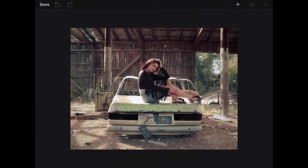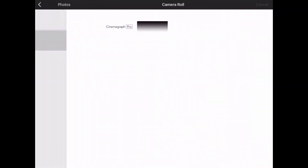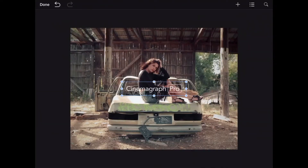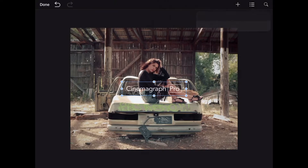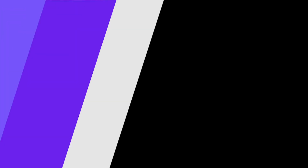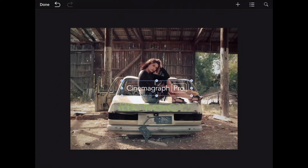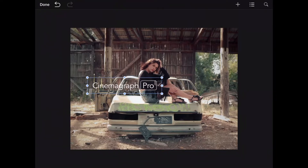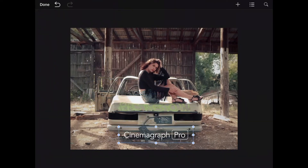To add an overlay, tap on the add icon and select which type of overlay you want to insert. I'm going to start with the Cinemagraph Pro logo type, which is saved in my camera roll. Editing and managing overlays will take place on the canvas, object list, and inspector located on the right. The Cinemagraph Pro logo type is looking too small, so I'm going to select it on the canvas and drag the grabbers around it outwards. If I drag it slowly, I can snap to alignment guides that'll help me center my logo.